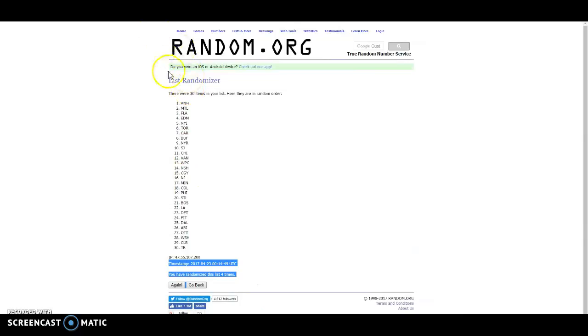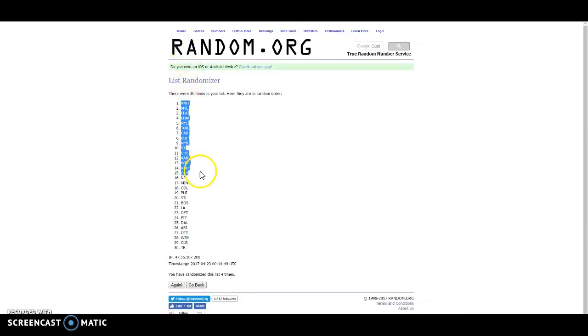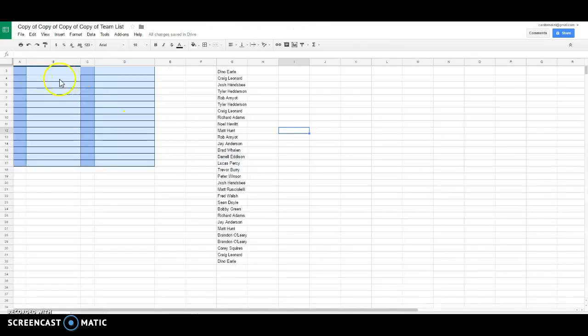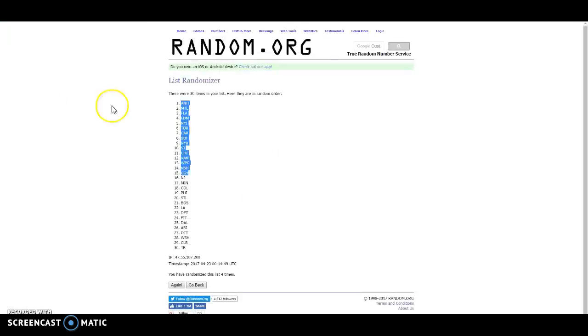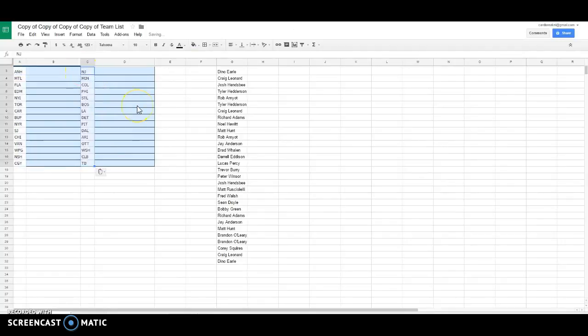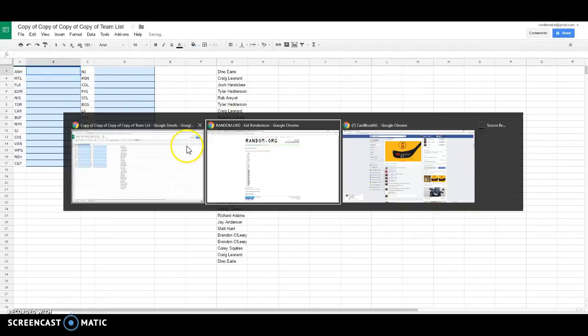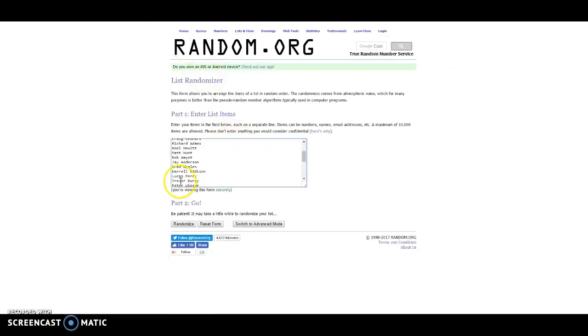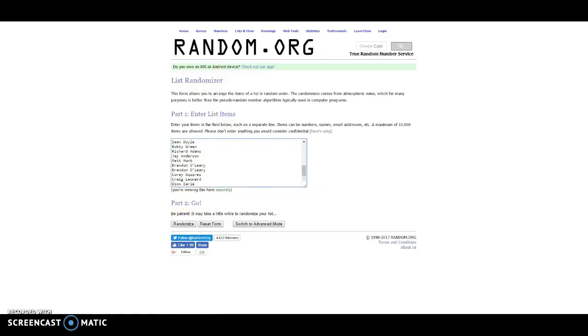All right, we've got Anaheim in the first spot all the way down to Calgary and New Jersey to Tampa Bay. It's a variety of years of boxes so the teams range. We've got Dino all the way down to Dino with the bookends.